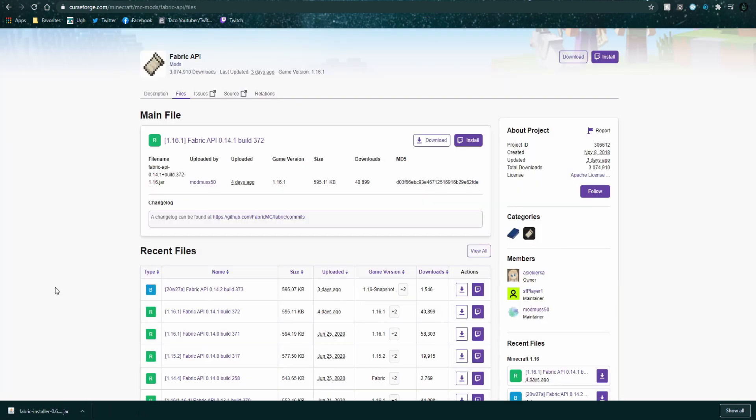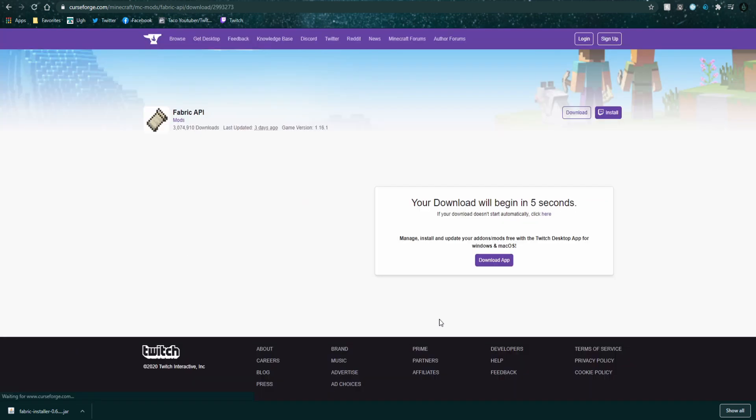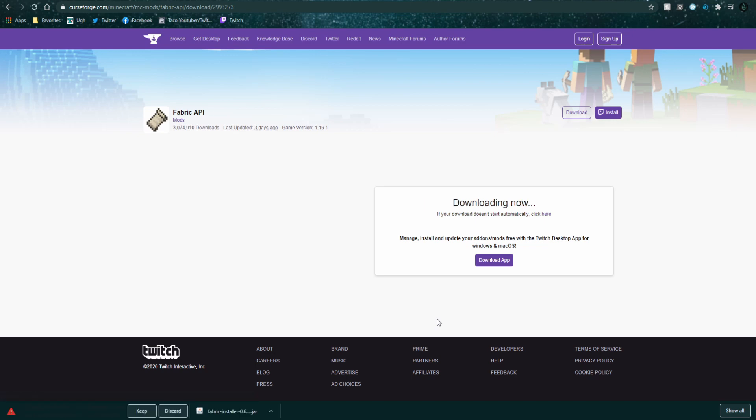Next up we have Fabric API and you're probably just going to want to download the latest version of this. Don't download the snapshot version. Download the 1.16.1 version. Go ahead and press download. This is pretty much required for most of the mods it seems. This is a precautionary action. Once again, go ahead and press keep.